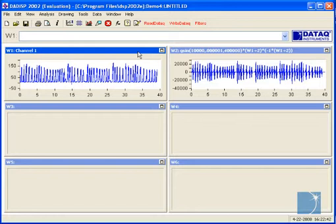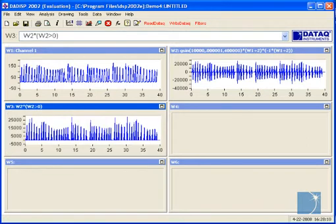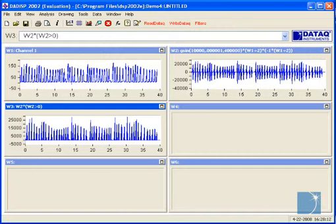We'll begin by rectifying the amplitude modulated waveform and displaying the result in window 3. Next, we'll create a low pass filter by choosing filters in the Datasp toolbar.